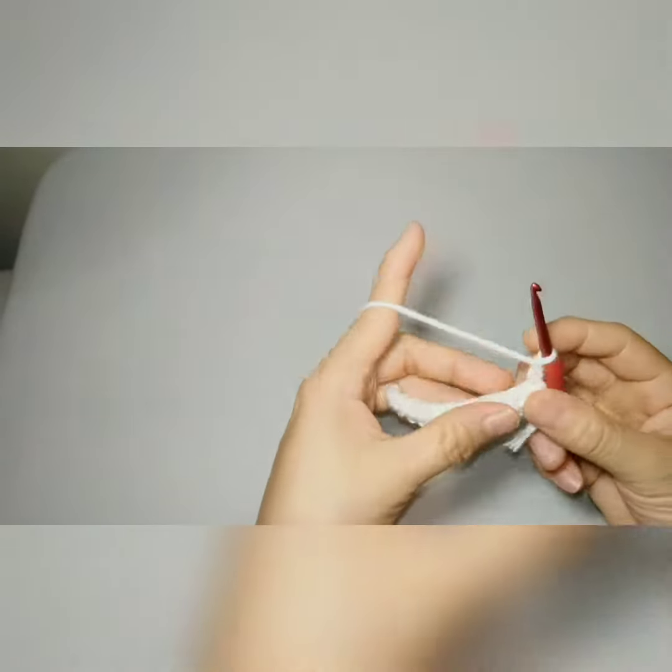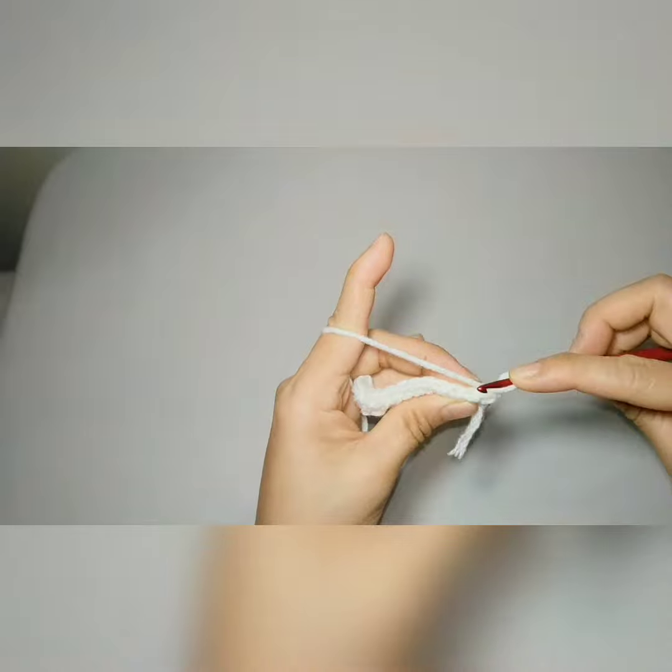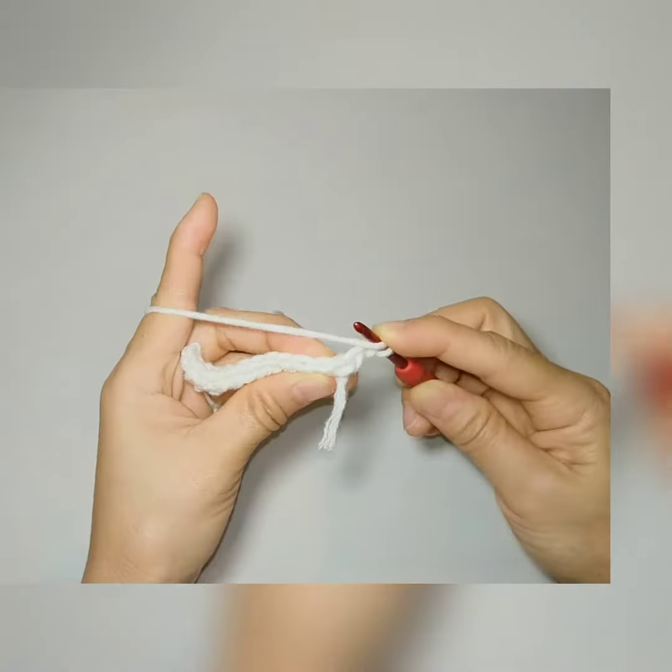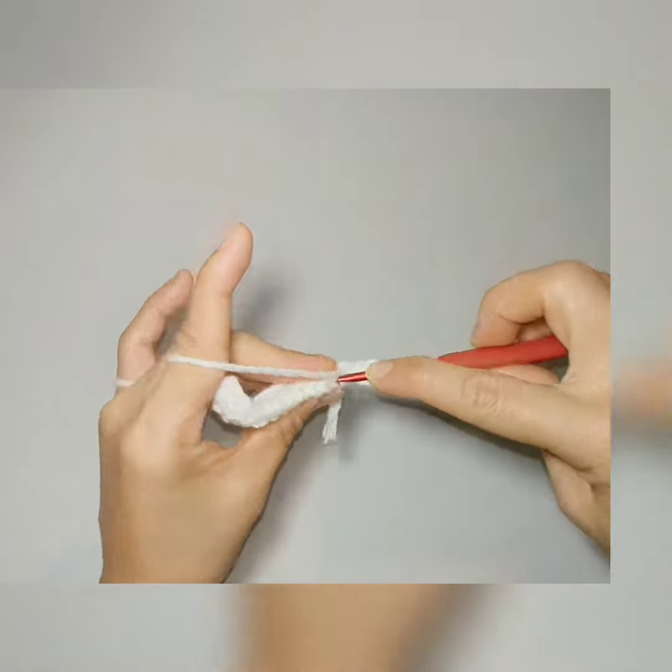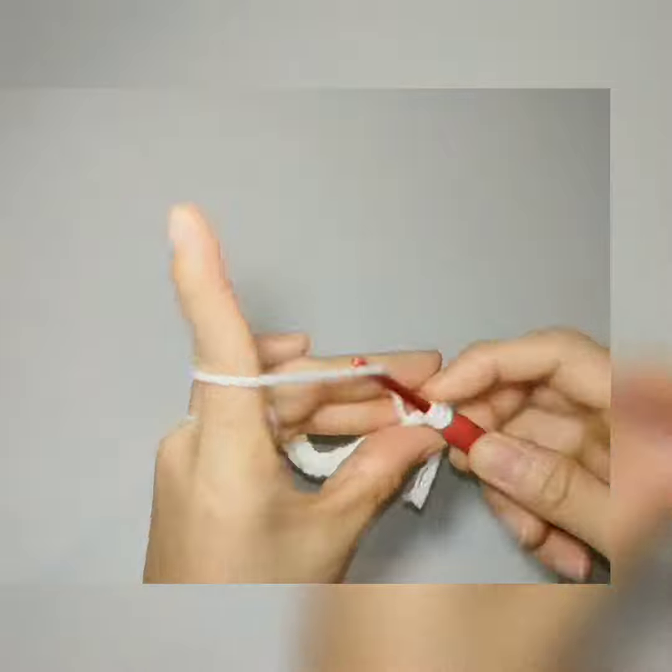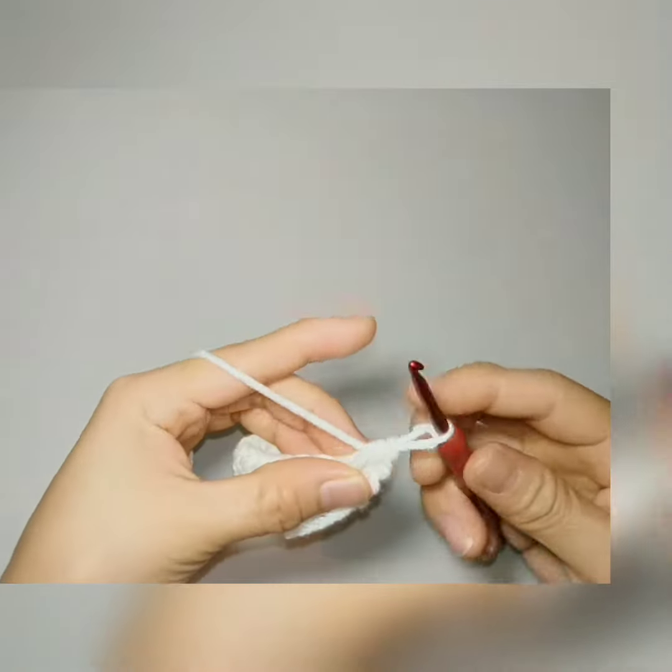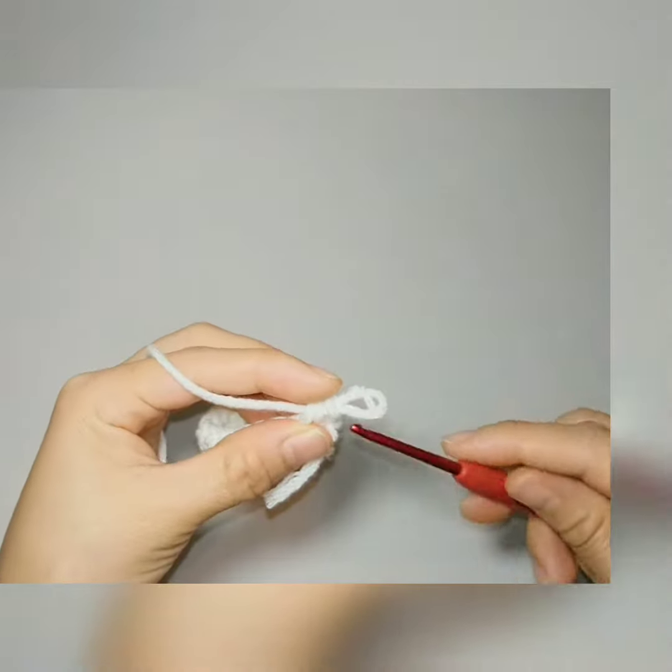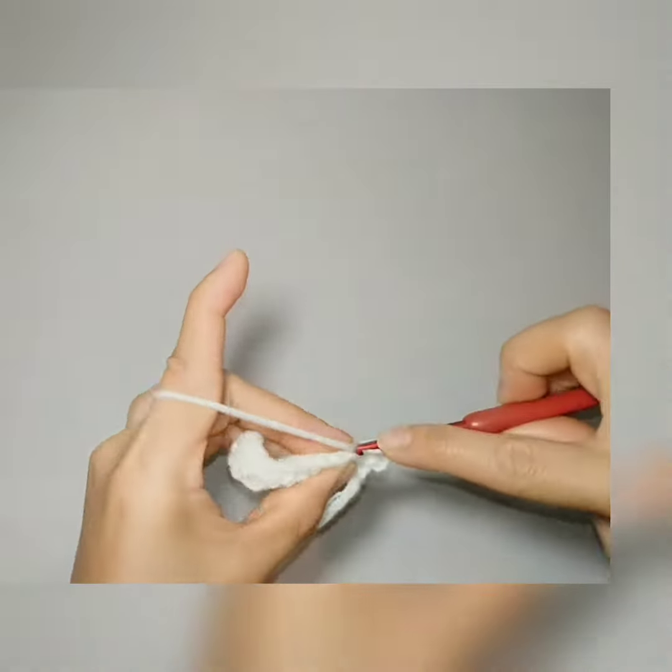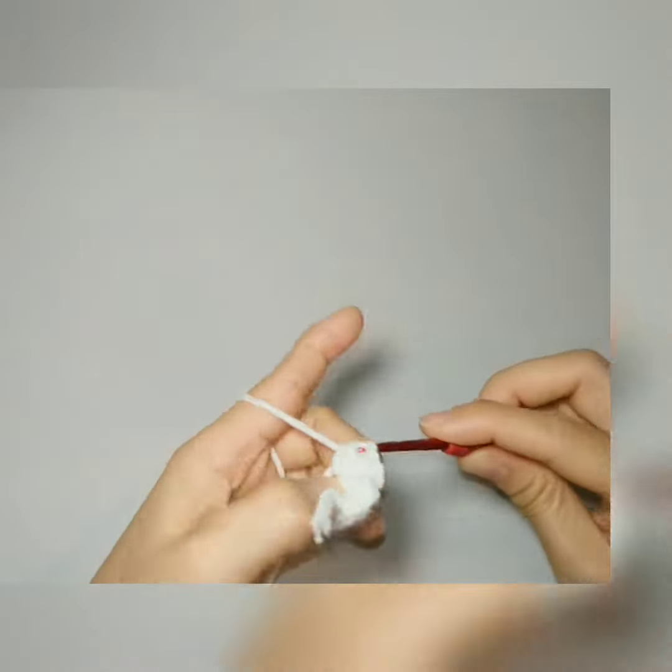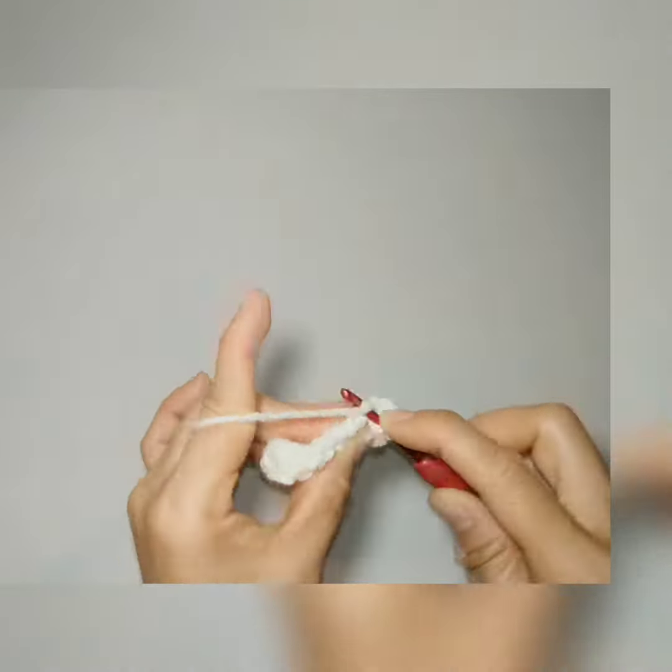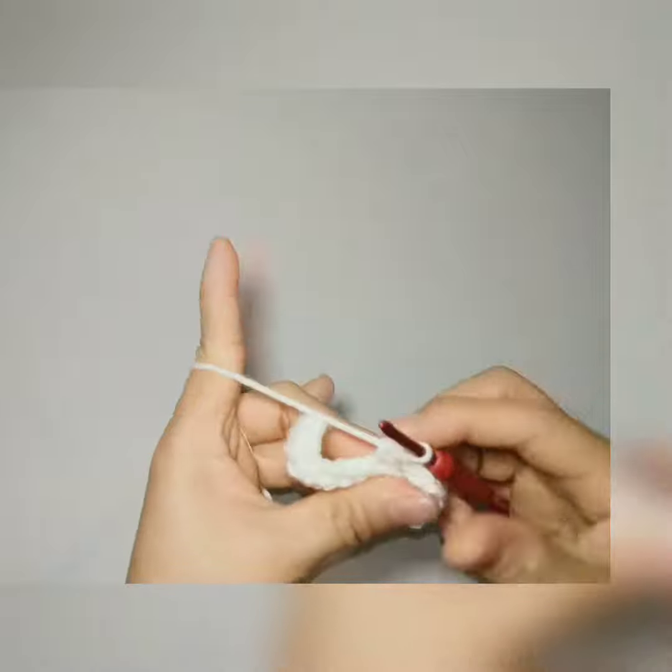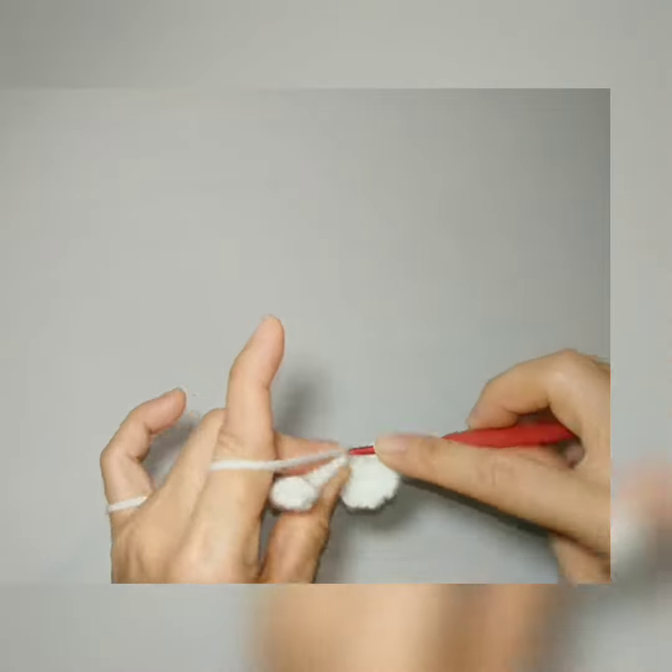I'll chain two and then insert my hook at the back loop only. If you can see that V shape, then half double crochet again. We'll just repeat this pattern till we reach the desired length of our project.